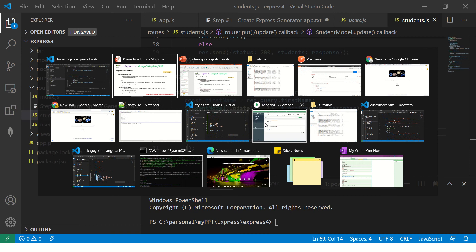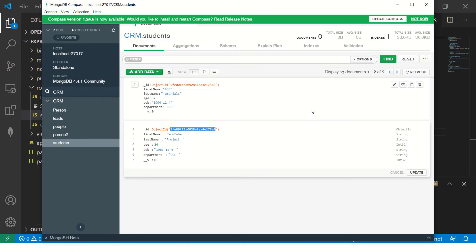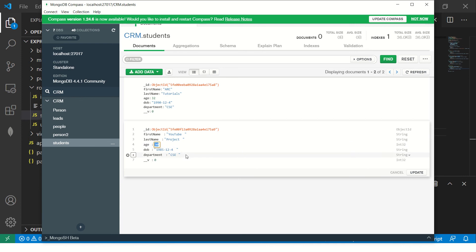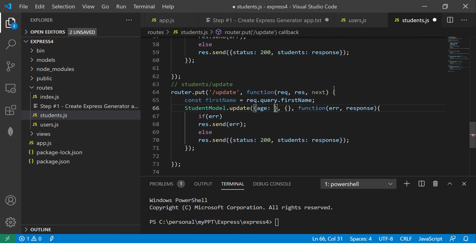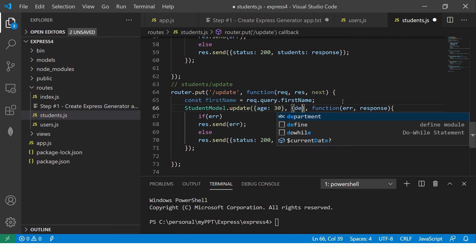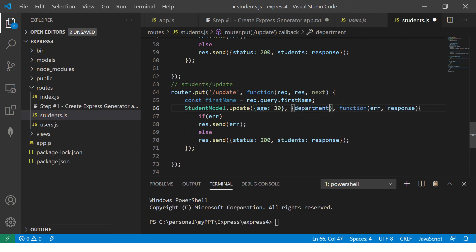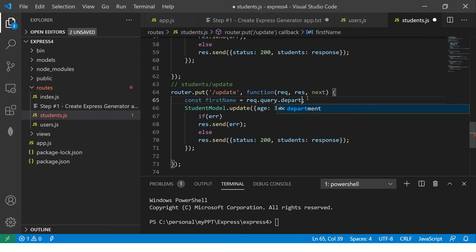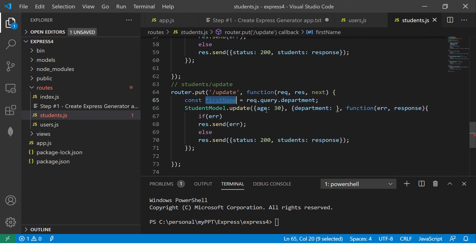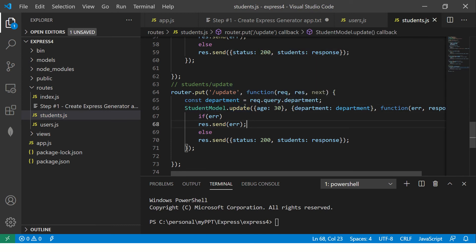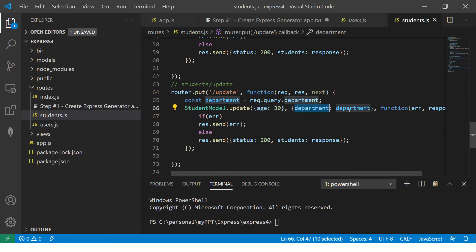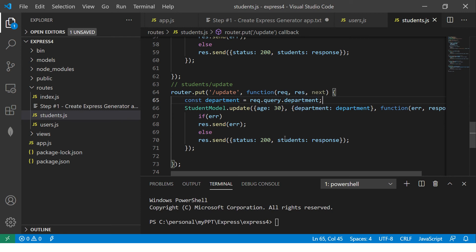Let's go to our object. I'm saying wherever there is age 30, change the department to IT. That's what we are trying to attempt. I'll say wherever there is age 30, put department as the new one that we will pass. What we are saying in the student model, find and update wherever there is age 30, update the new department as the one that was sent from the user. Simple. As simple as that.